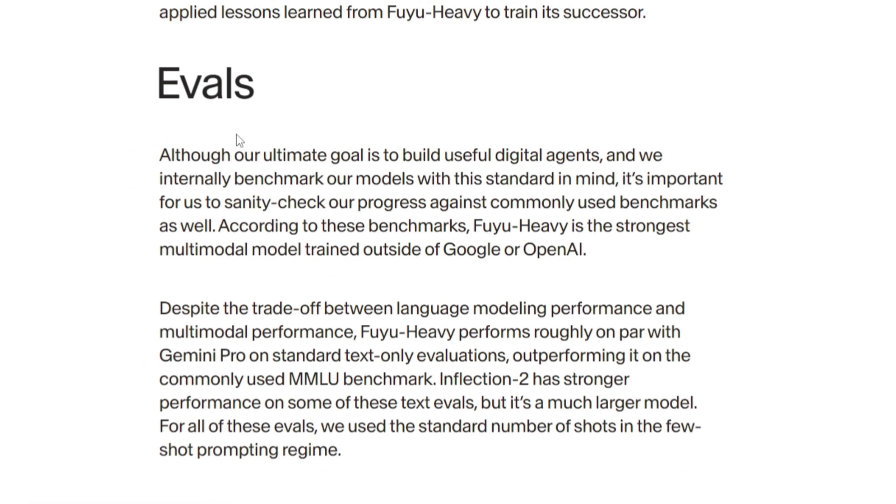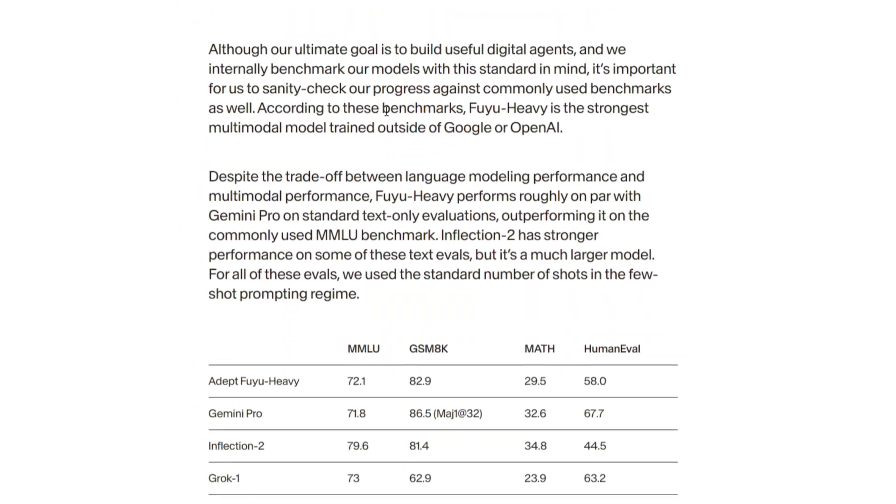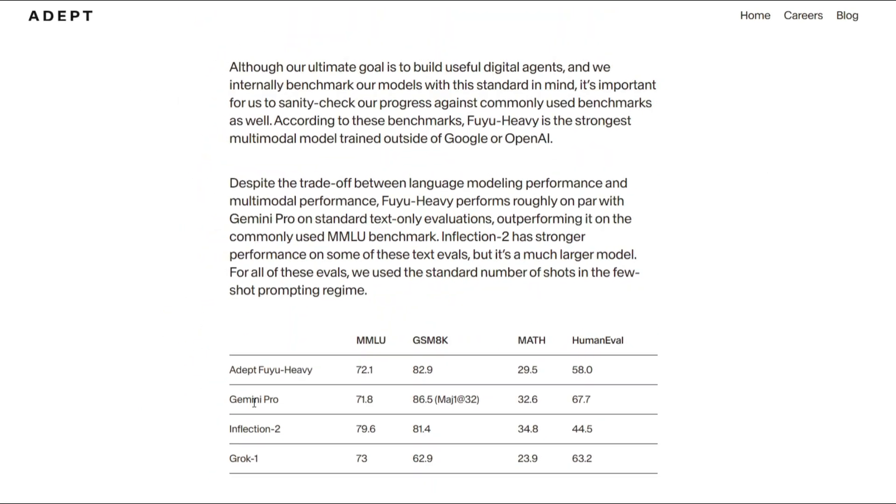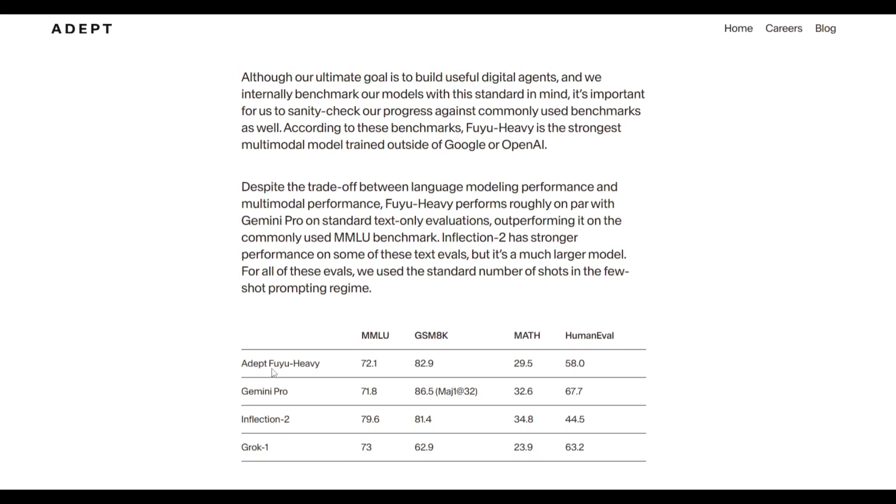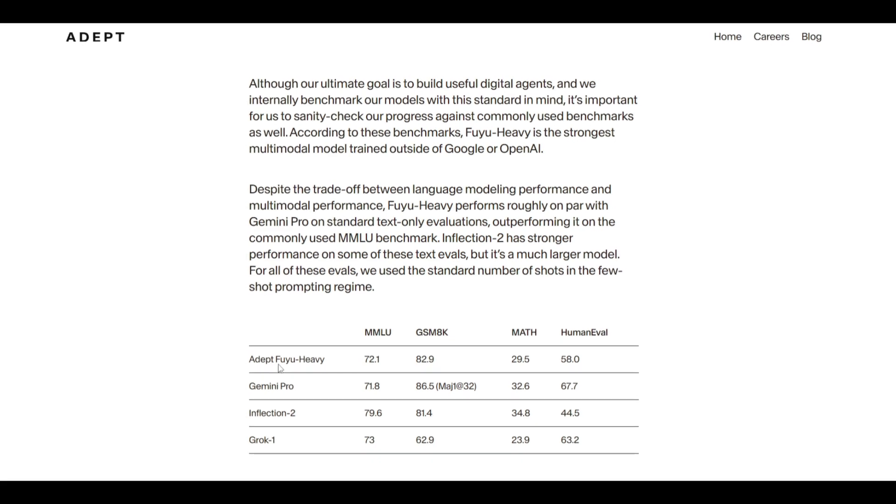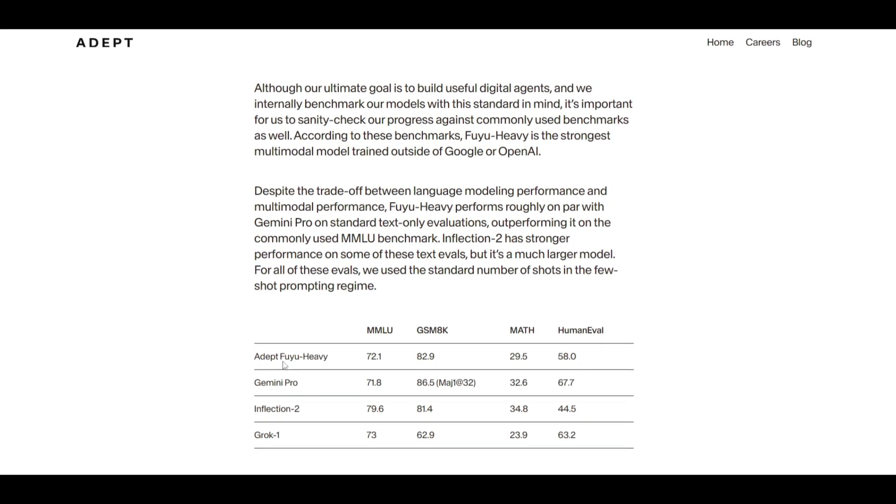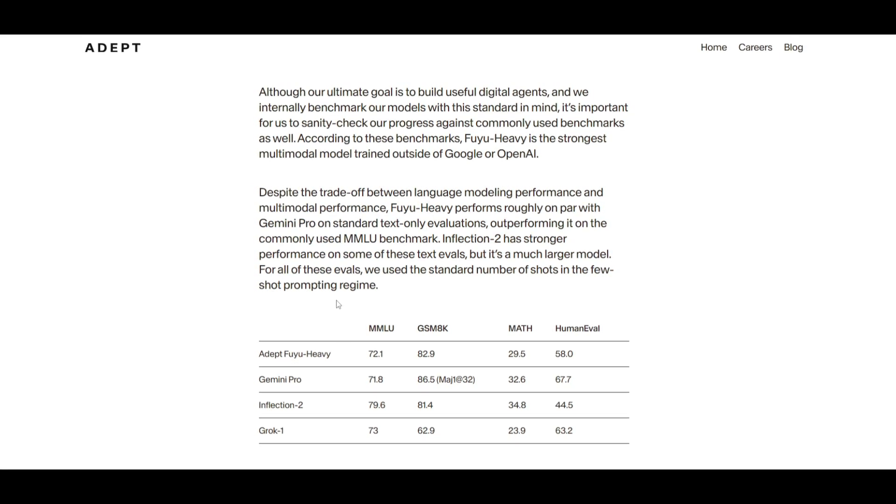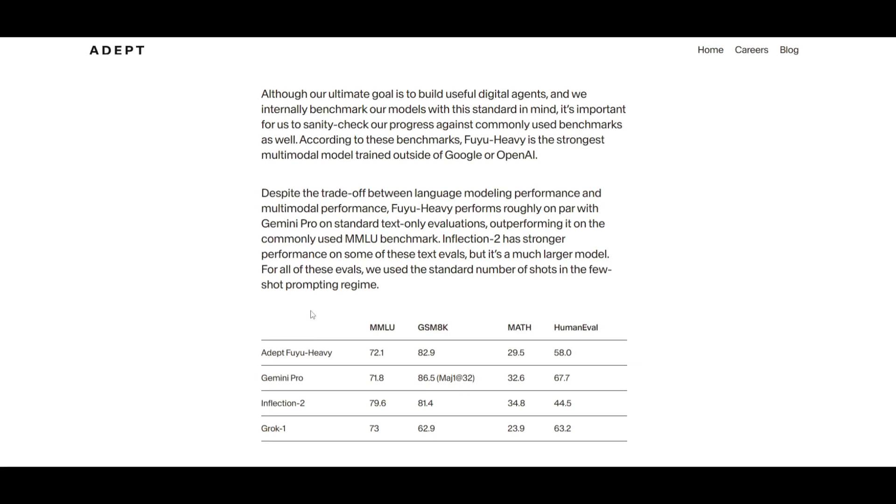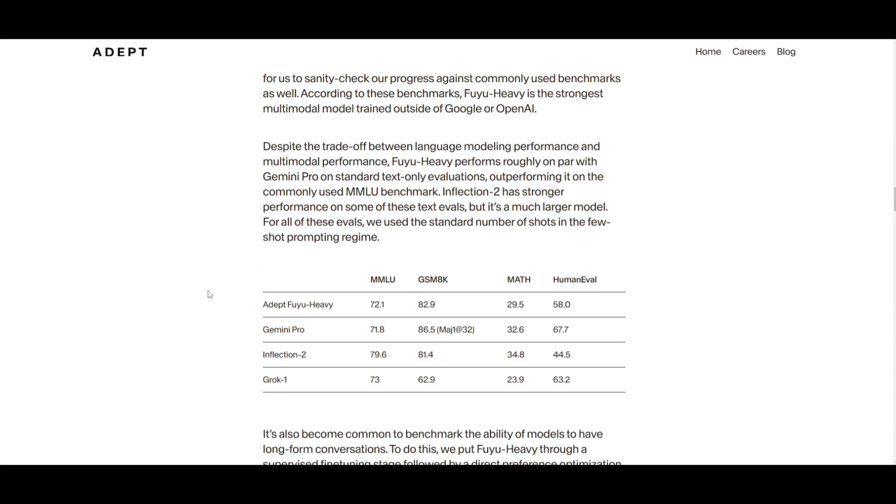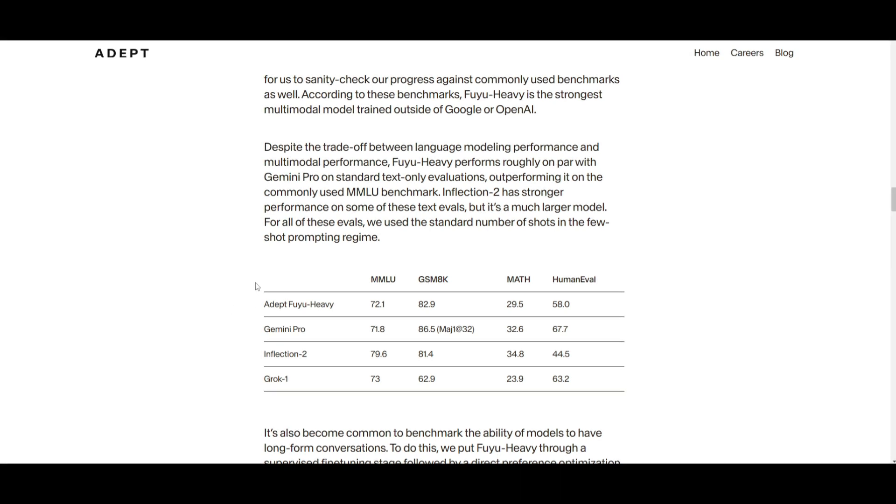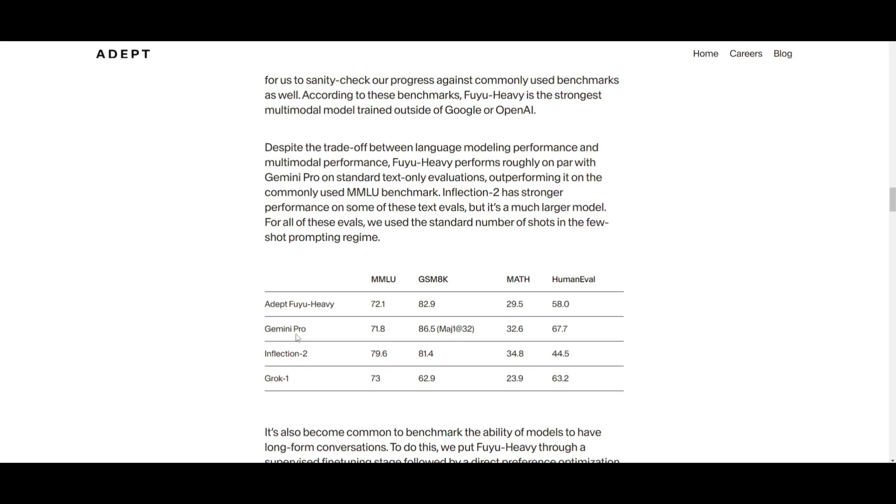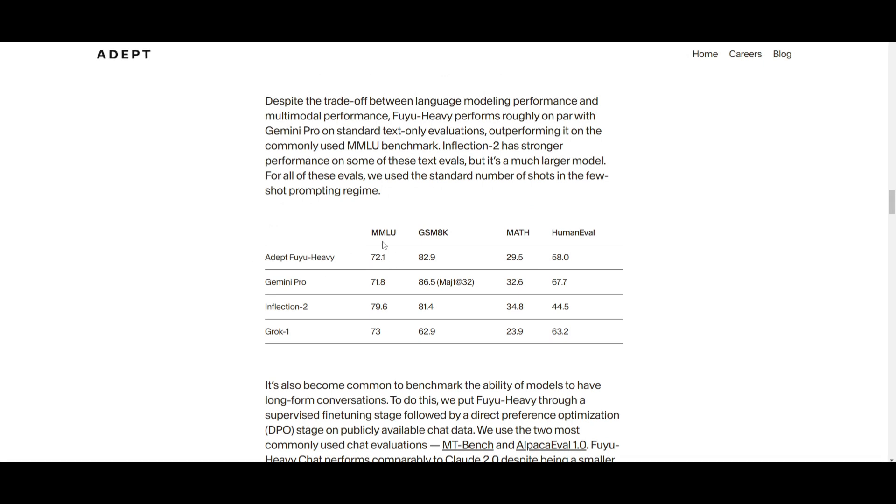Let's take a look at some of the evaluation metrics that showcase its performance in comparison to other models like Gemini Pro, as well as other ones that are stated. We can see that this is the strongest multimodal model that's trained outside of Google or OpenAI, and this is according to commonly used benchmarks such as MMLU as well as MMMU. Despite the inherent trade-off between these large language models as well as the multimodal capabilities, we can see that Fuyu Heavy performs completely with Gemini Pro as well as on different types of benchmarks with other models like GROK. It does quite well on standard text-only evaluations and it surpasses quite well on widely-used MMLU benchmarks.